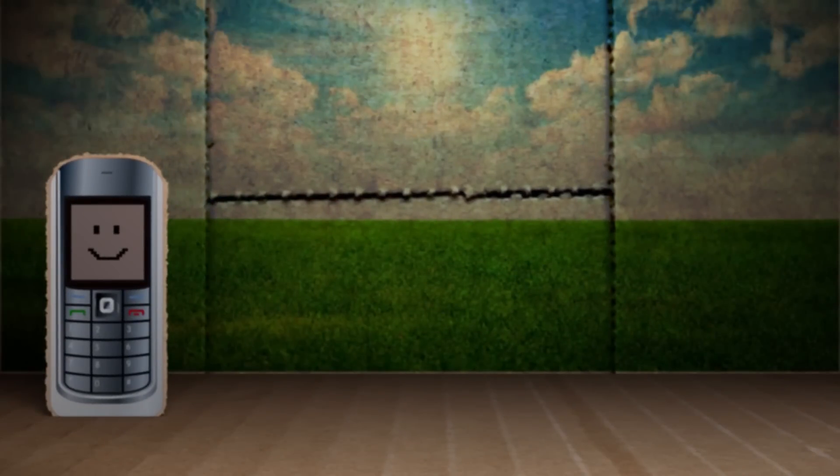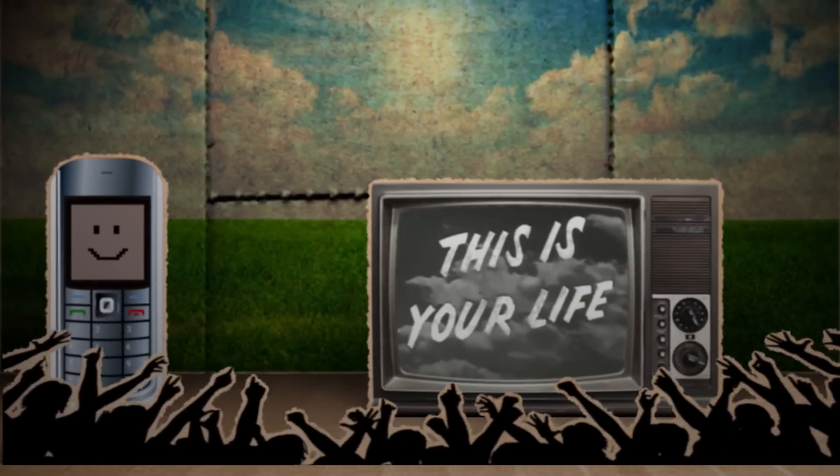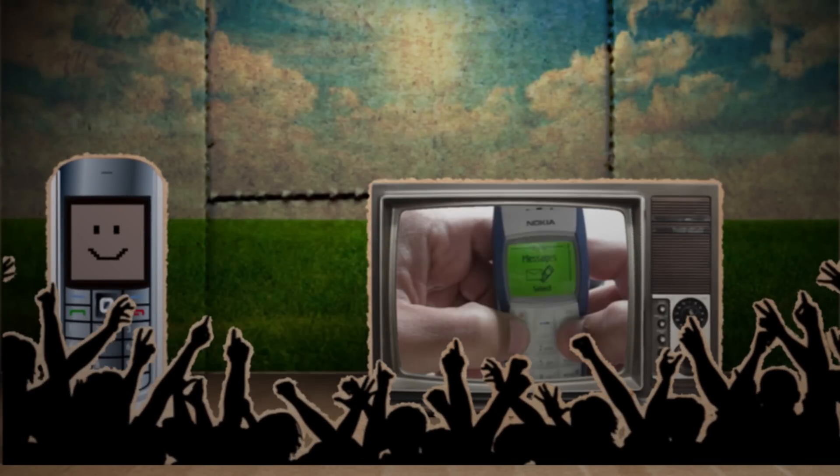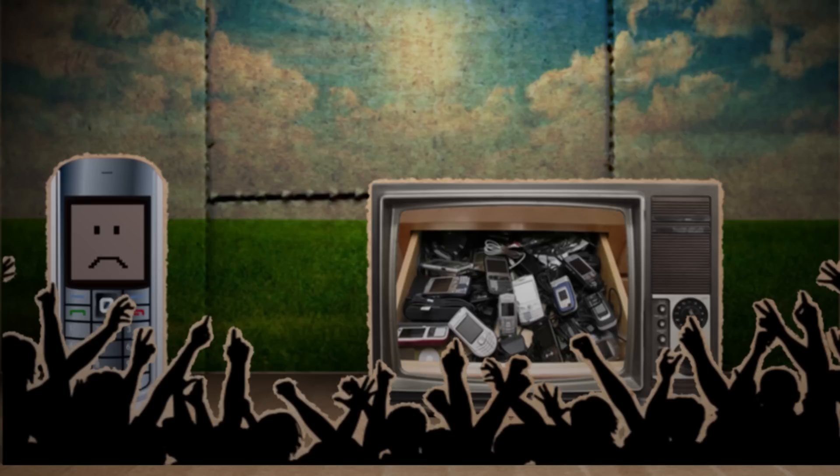Congratulations little monochrome dumb phone. This is your life. After years of great service, you became outdated, locked in a drawer, never to be relevant again.